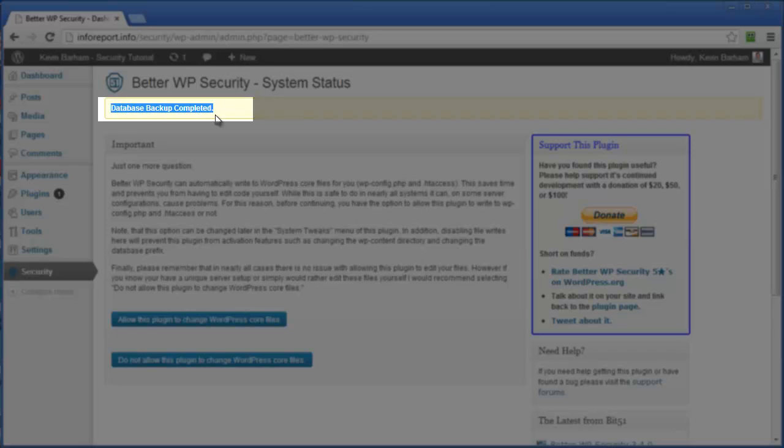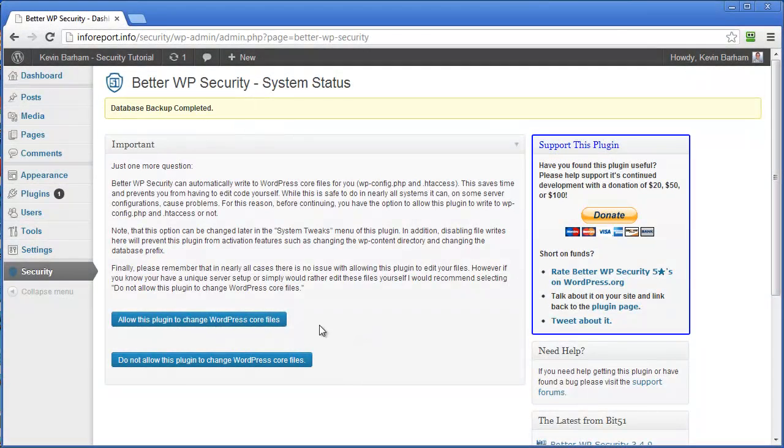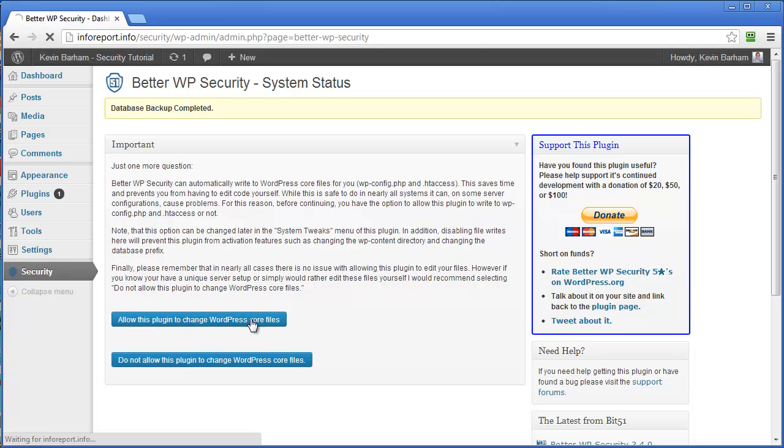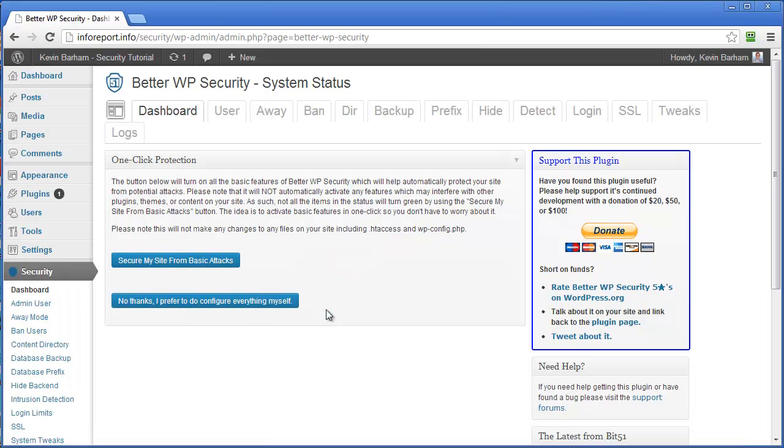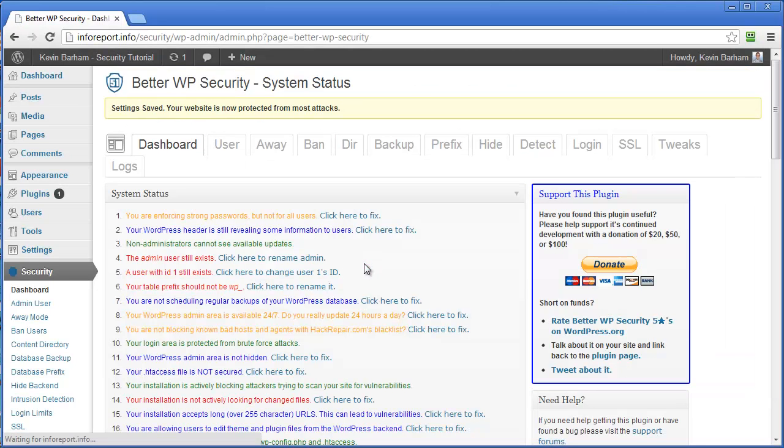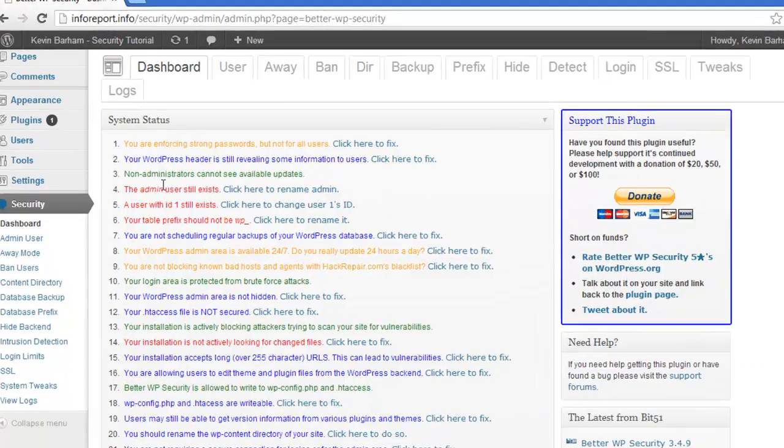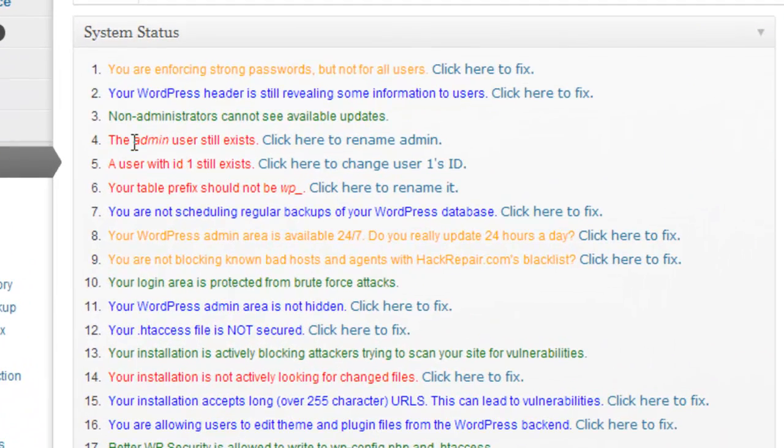And up here we get the message database backup completed. Now we need to give this plugin permission to change core files. So I'll click on that. And then we're into one click protection. And if we follow this one, secure my site from basic attacks. And then it tells us the status as we are at the moment.